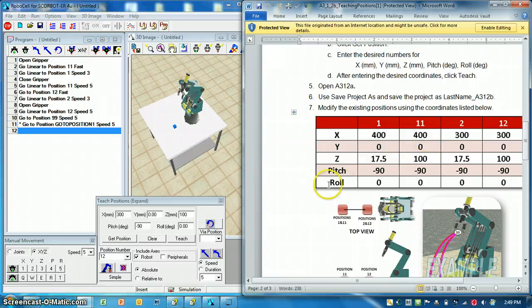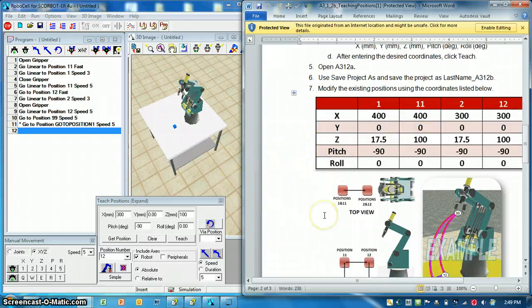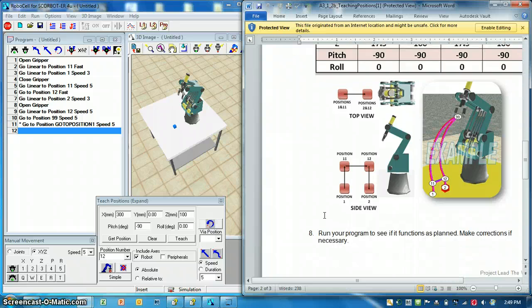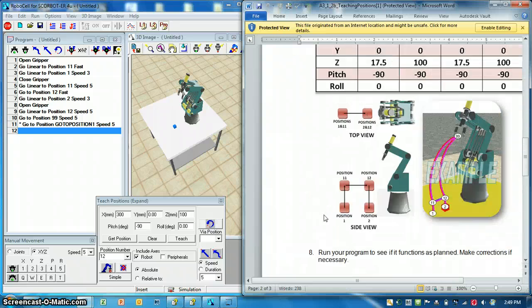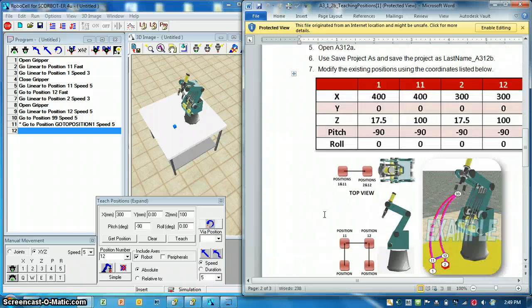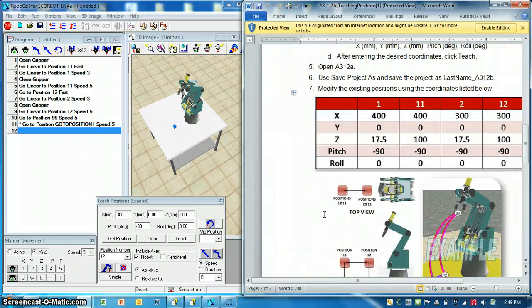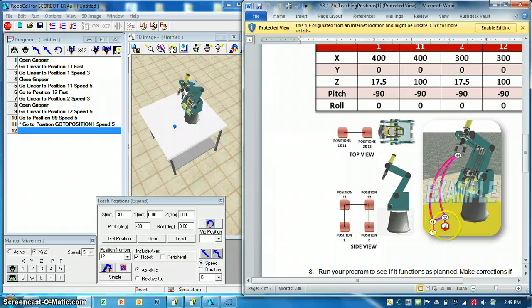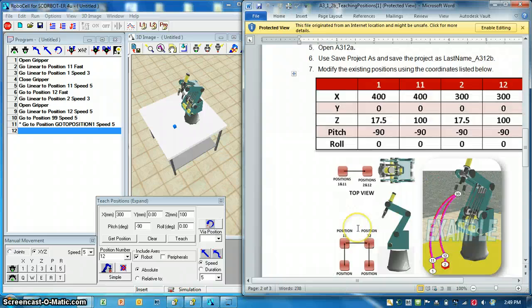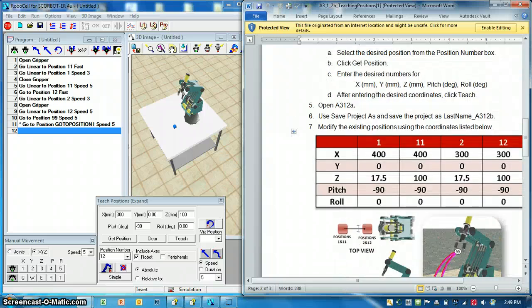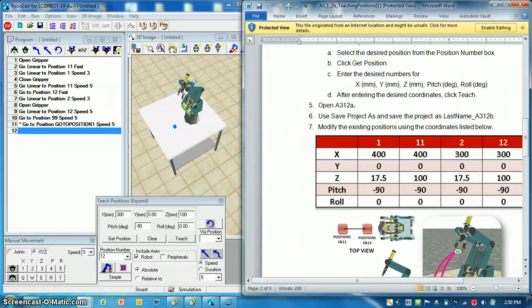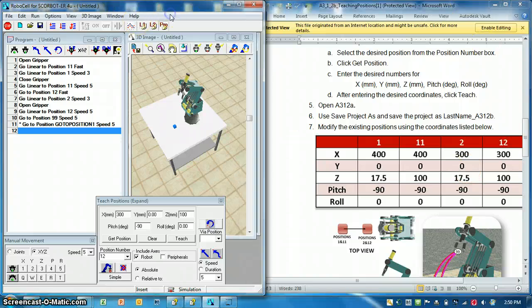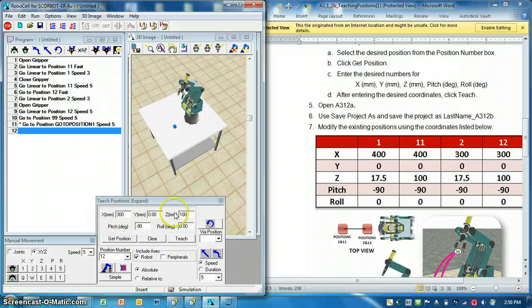So here's the values they actually want your positions 1, 11, 2, and 12 to be. Like I said before, I think we were dropping our block a little bit on position 2, so we can change this if we go back into RoboCell and get the positions and then change them Cartesian-wise.